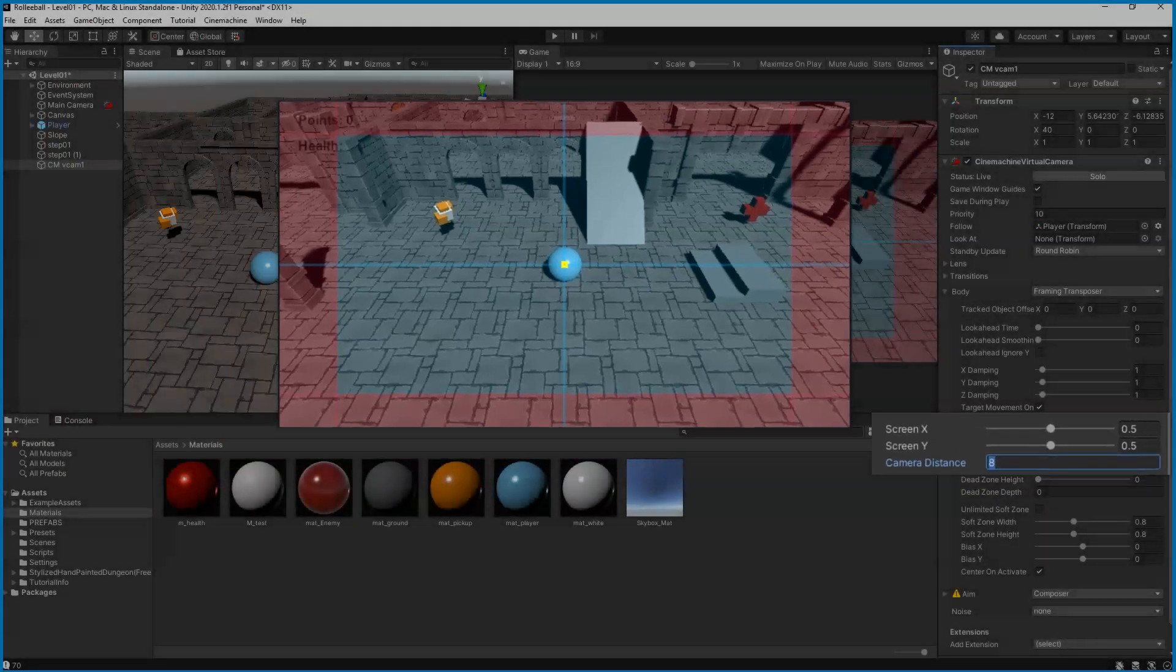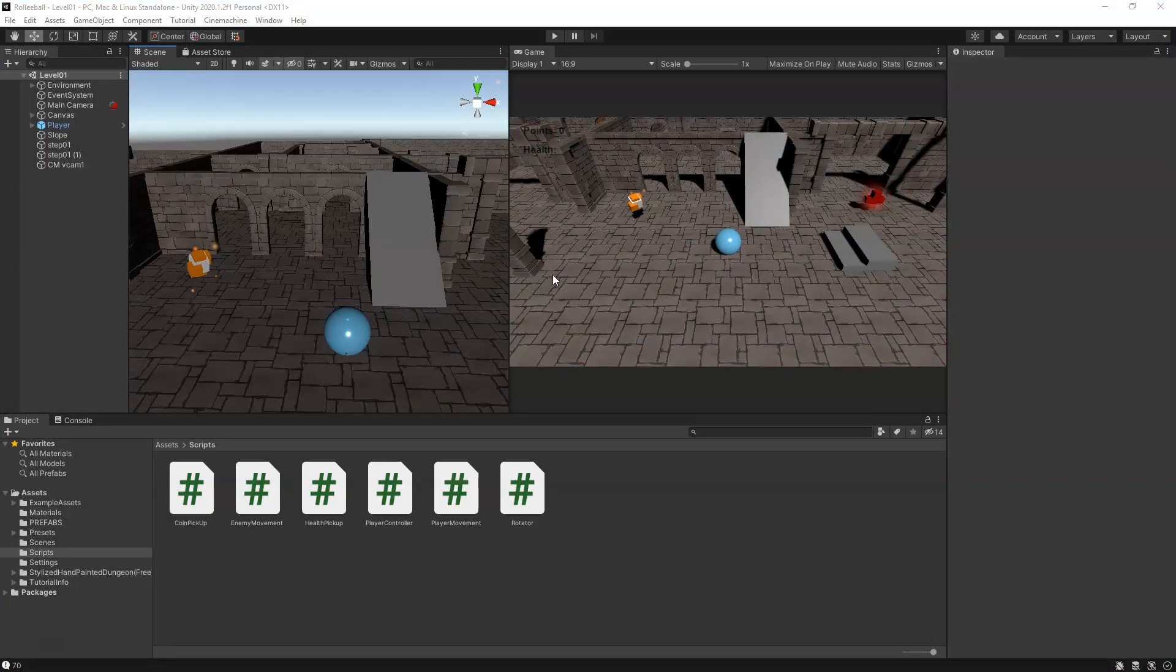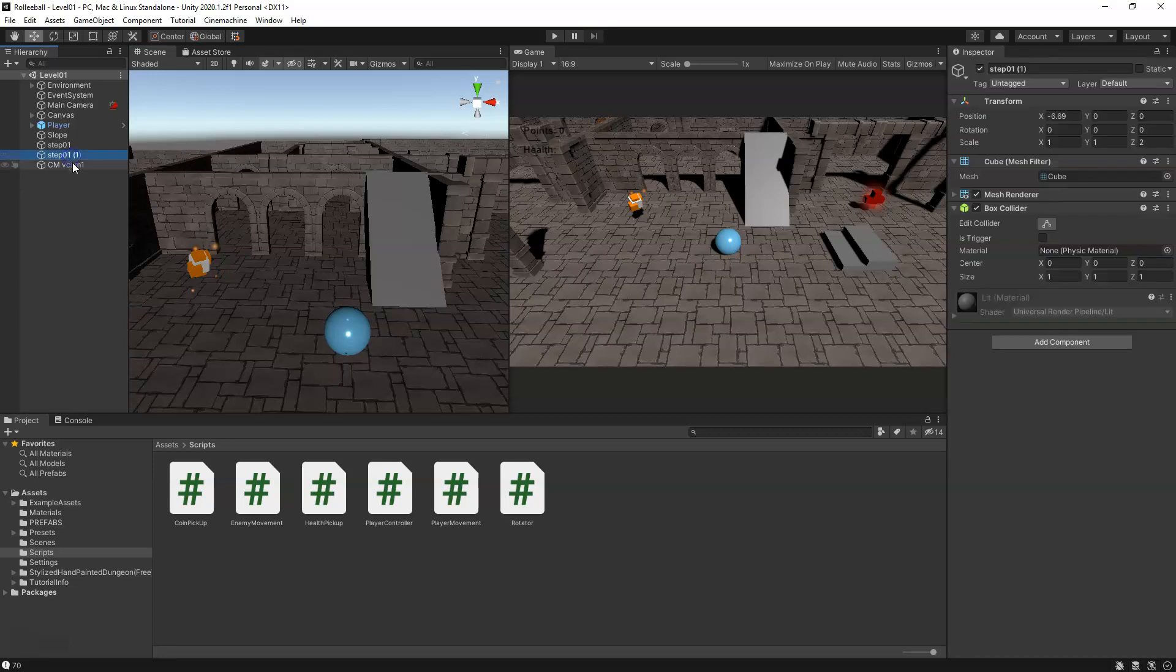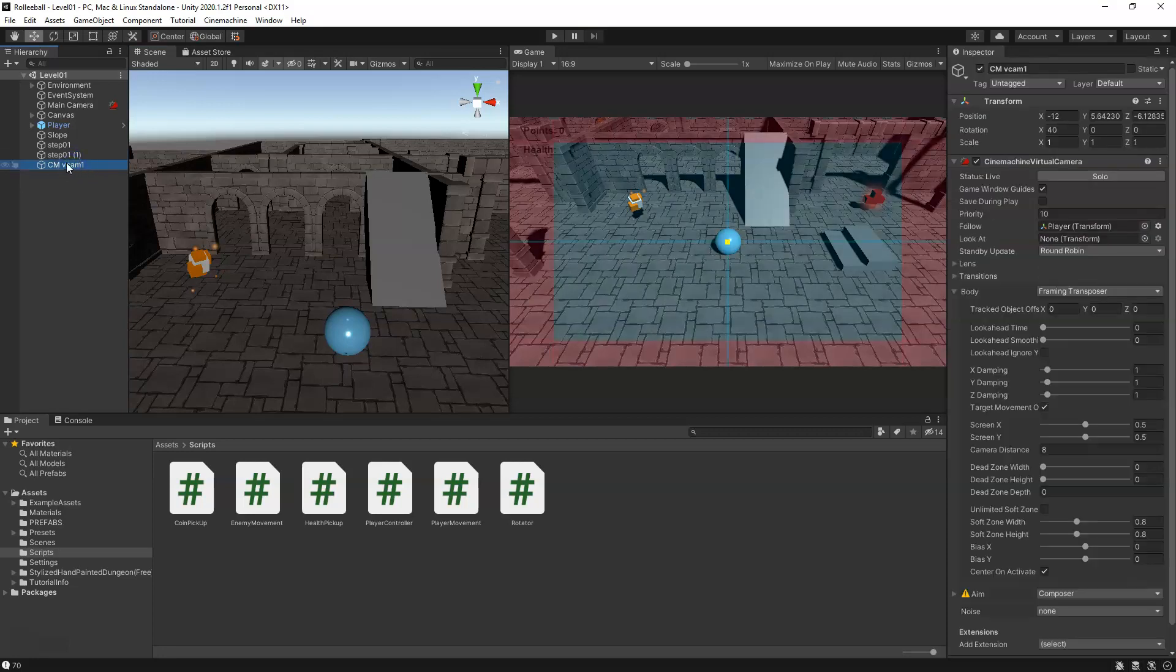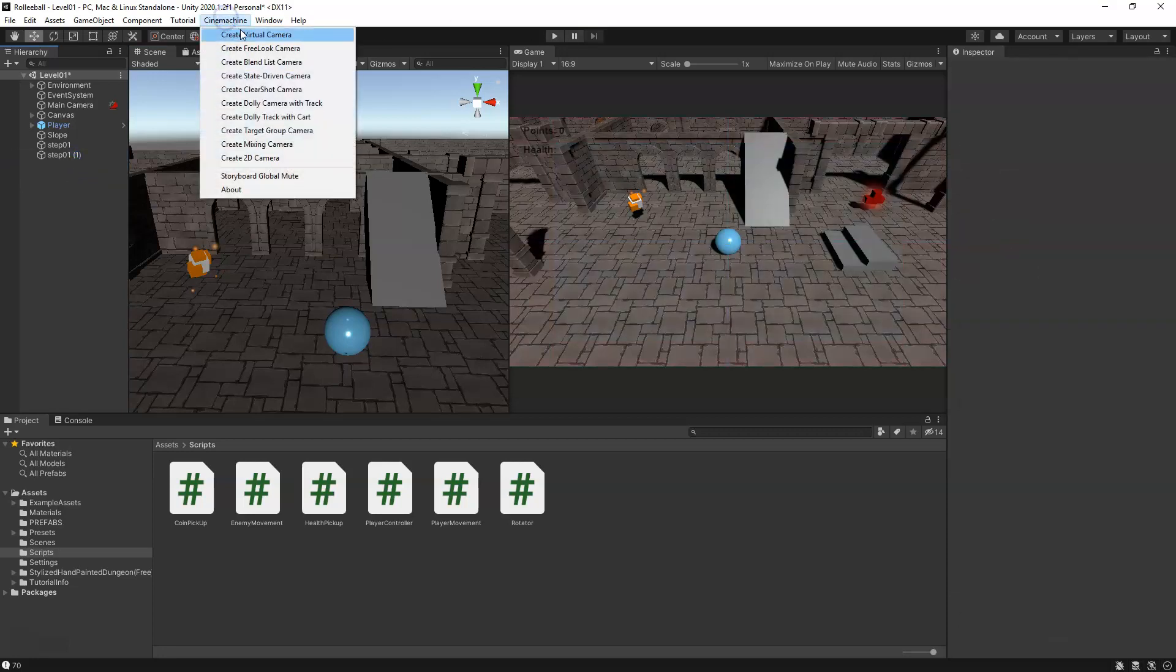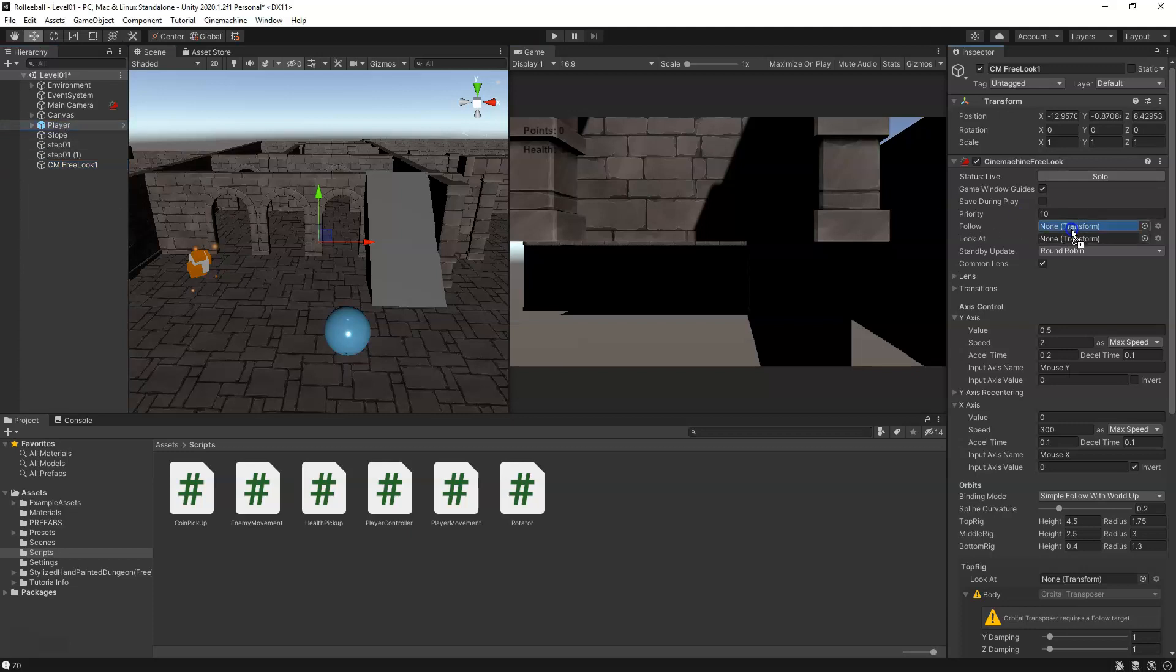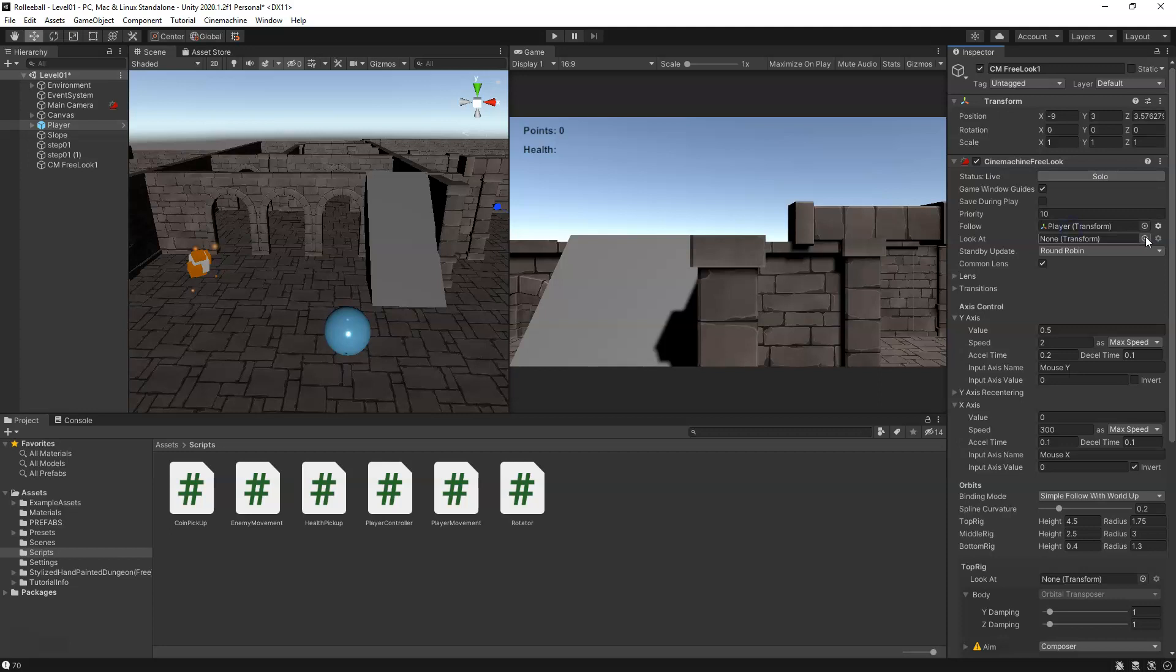Now let's set up a third-person camera that we can use to orbit around our character. The first thing we're going to do, let's go ahead and delete this virtual camera here. We're going to add in the Free Look camera. Over in our inspector we have the Follow and Look At. We're going to drag in our player for both of those.